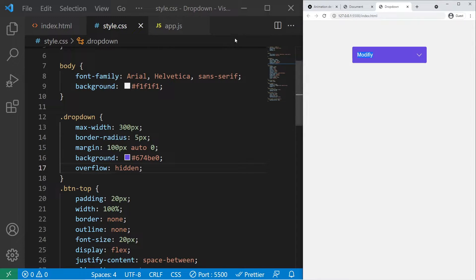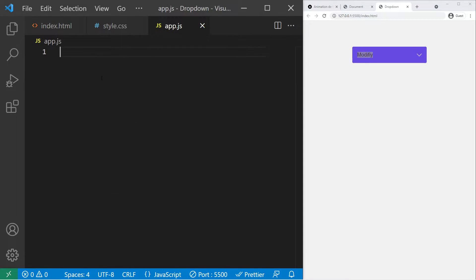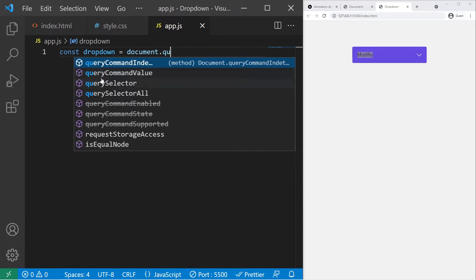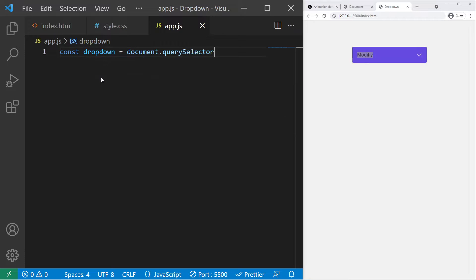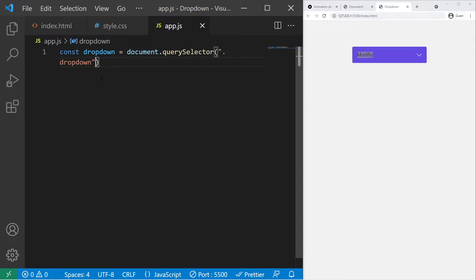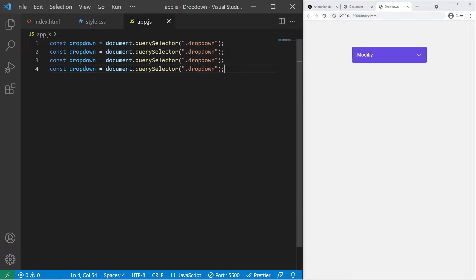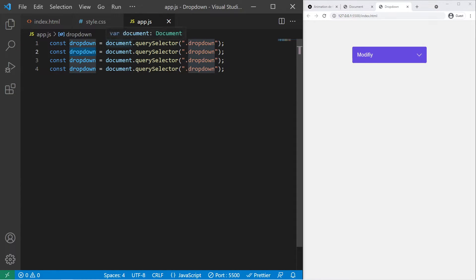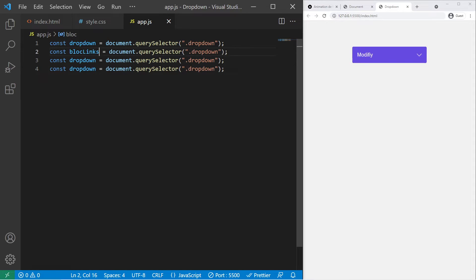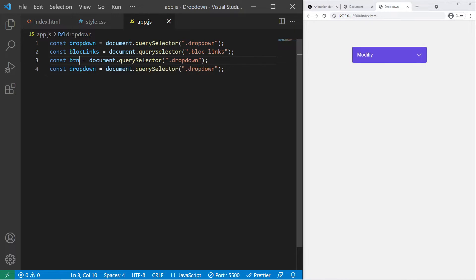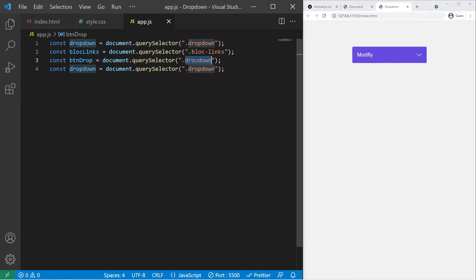Great, so now we can head to our app.js and we need to take some things. So document.querySelector dropdown. We just unzoom a bit. Then we need some other things. If you want to duplicate you just press shift alt and arrow down. So dropdown and block-links.